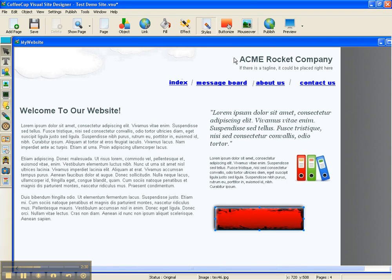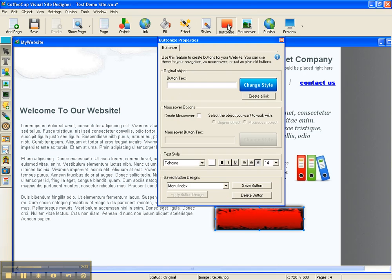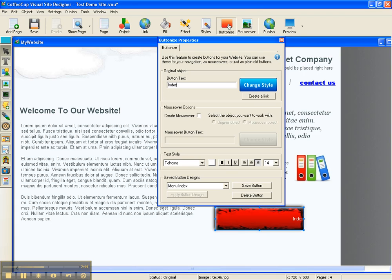Now, we come up here to buttonize, and we're going to click that. And on this, we're going to write our button text. And in this case, it's going to be index, okay?